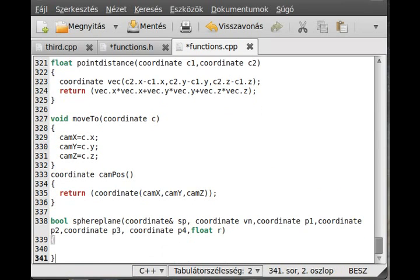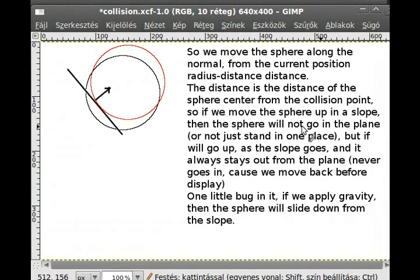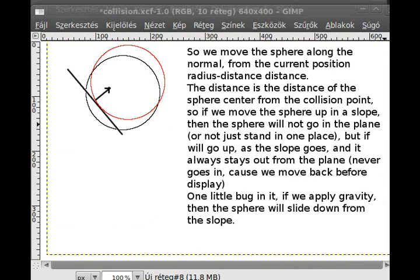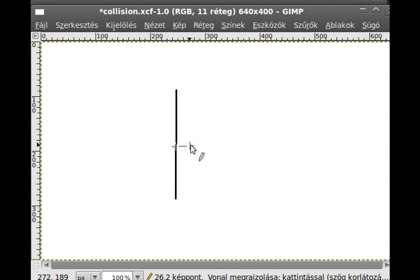First I need to create a few variables to store the distance: float distance_one initialized to zero and distance_two initialized to zero. You probably ask why there are two distances — because we need to calculate the distance from both sides of the plane.